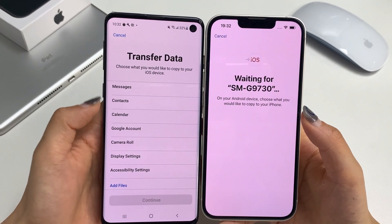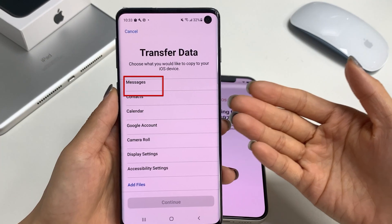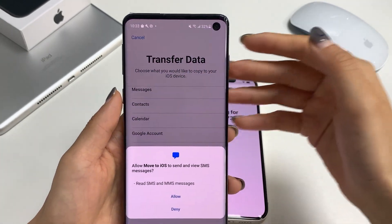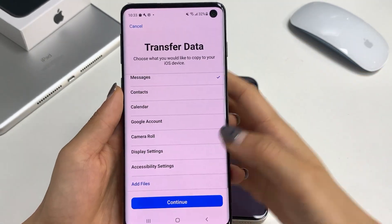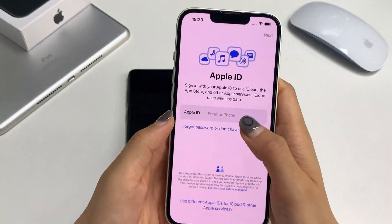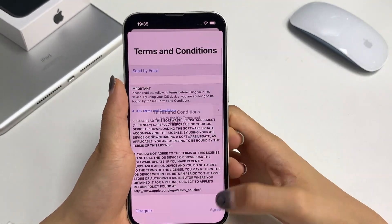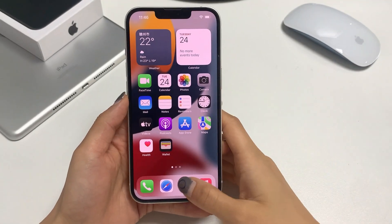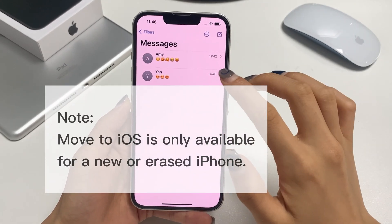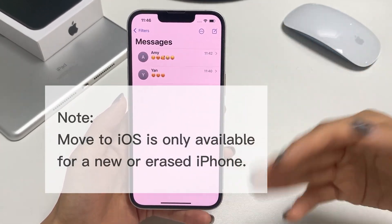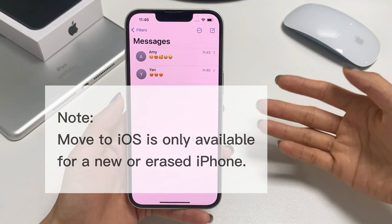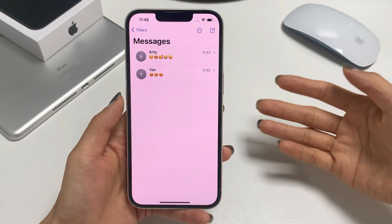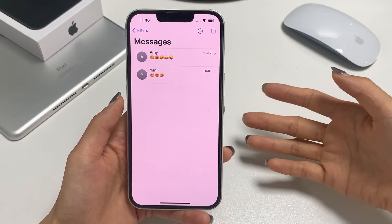Step 4: When the two devices match, select the messages and tap Continue to start the transfer. When it's done, finish the setup process, and you can get the Android messages on your iPhone. Be aware that Move to iOS is only available for a new or erased iPhone. If you don't want to lose any current data, try the next method.